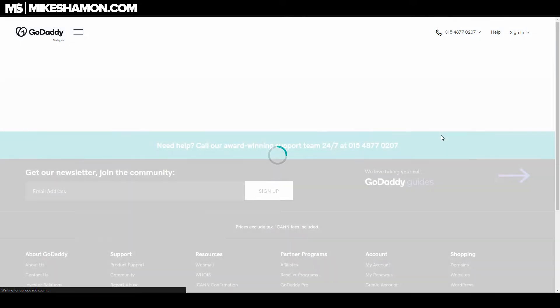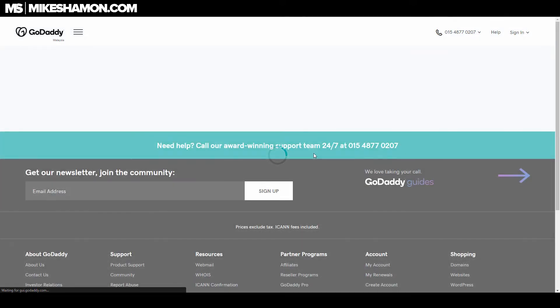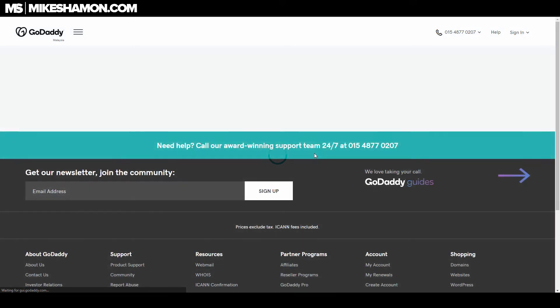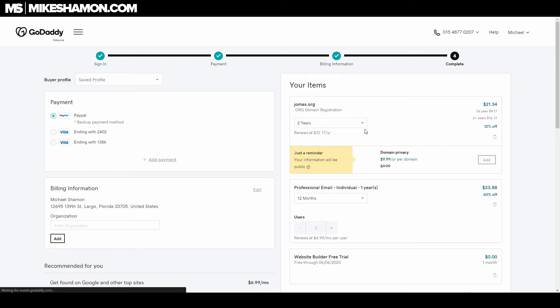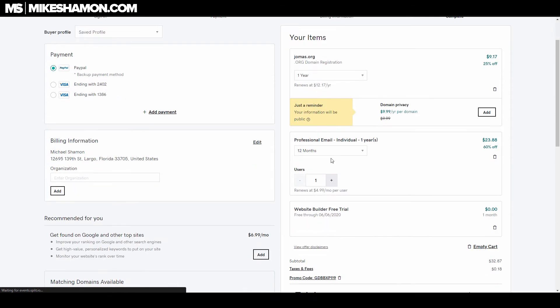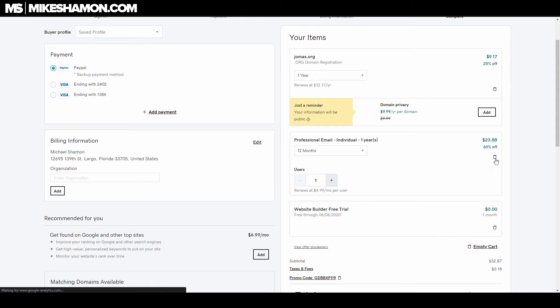This will load up and bring you to the checkout page. You'll put your information in there, and if you don't have any payment methods saved, you can add them. But you want to make sure you select only the one-year registration.